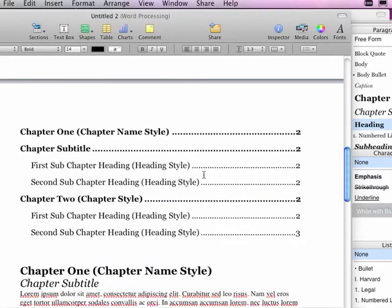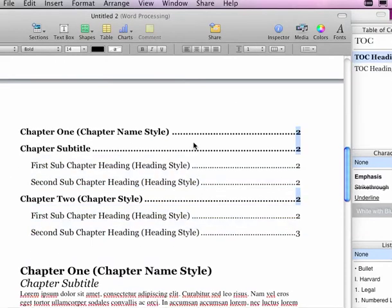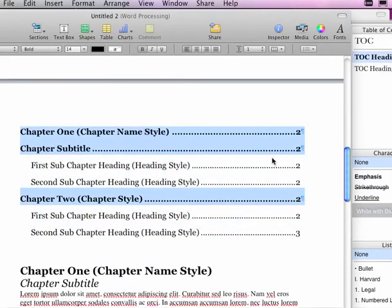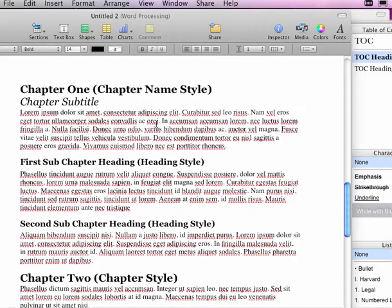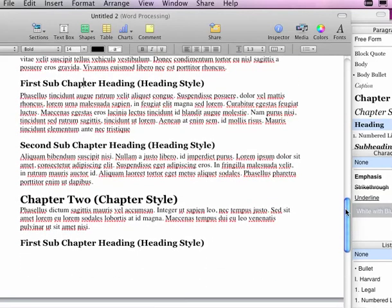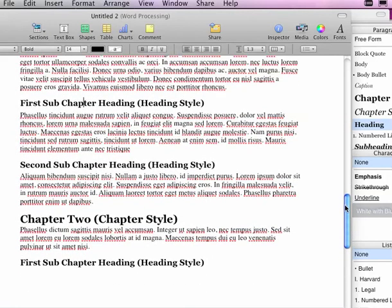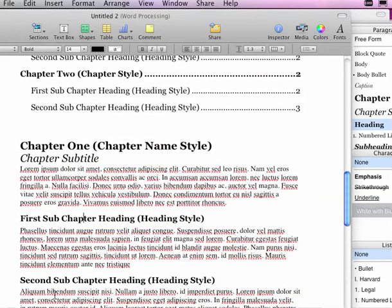Underneath that, I have the table of contents. The table of contents automatically updates based on styles that are used in the body of my document. Chapter headings are done by chapter name. Subheadings are done by the heading style. Those are the styles that I'm going to use to format parts of my document.